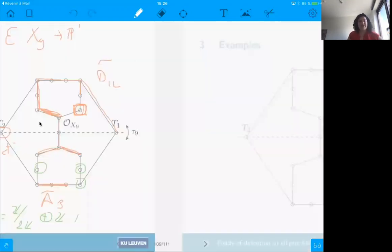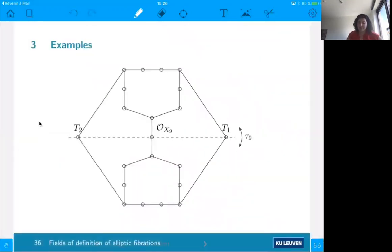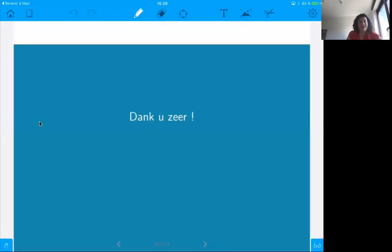Thank you for your attention. Are there any questions?